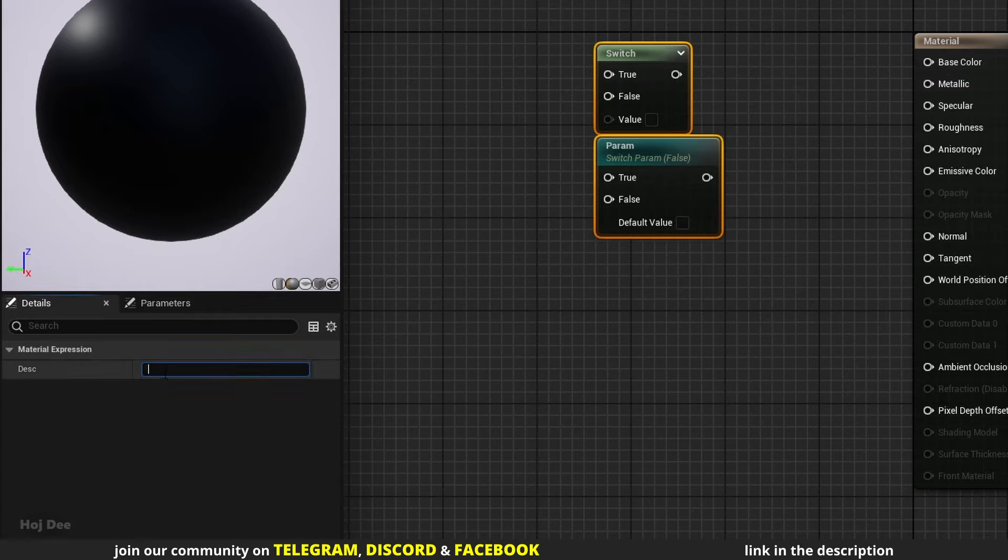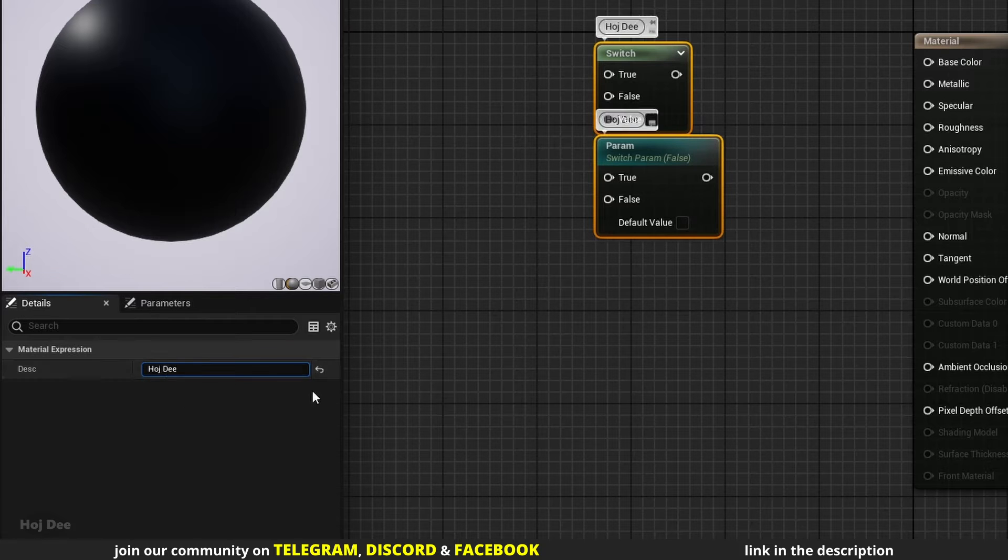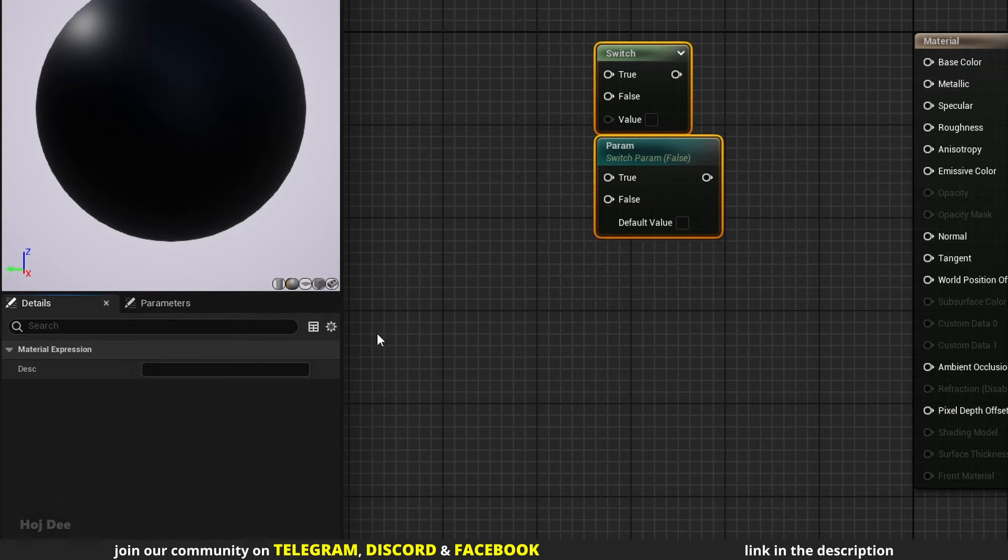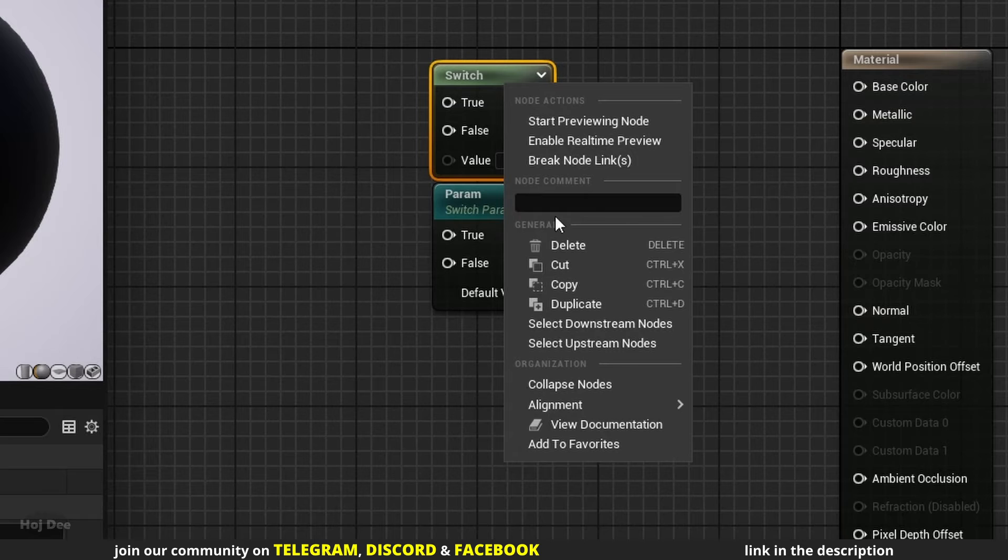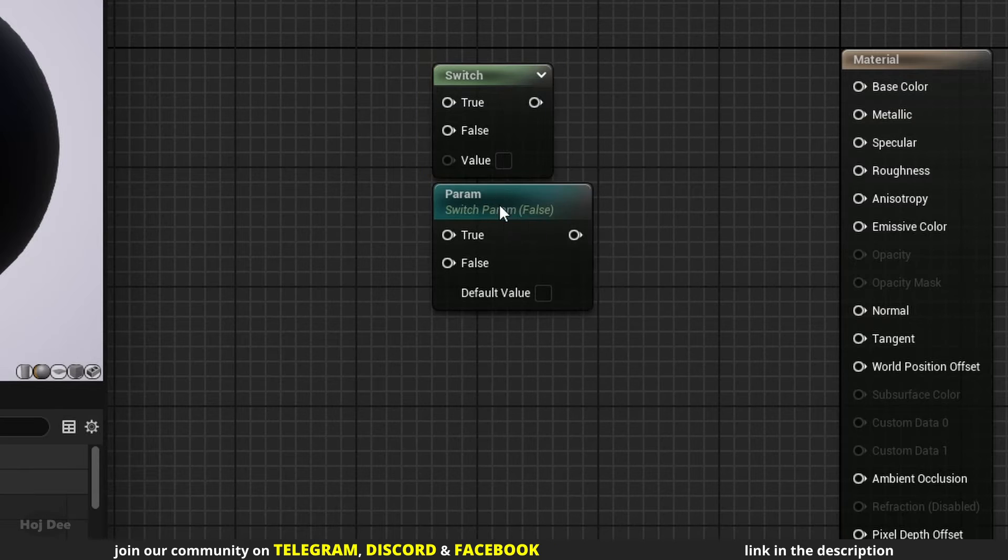We can use this section to add a comment to the nodes. We can also right click on the node and add the comment from here.